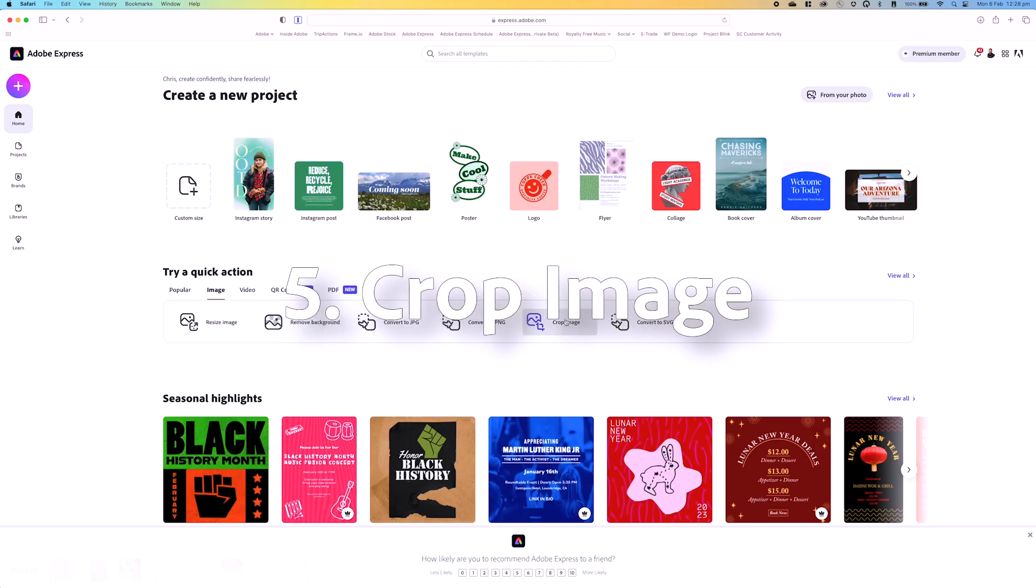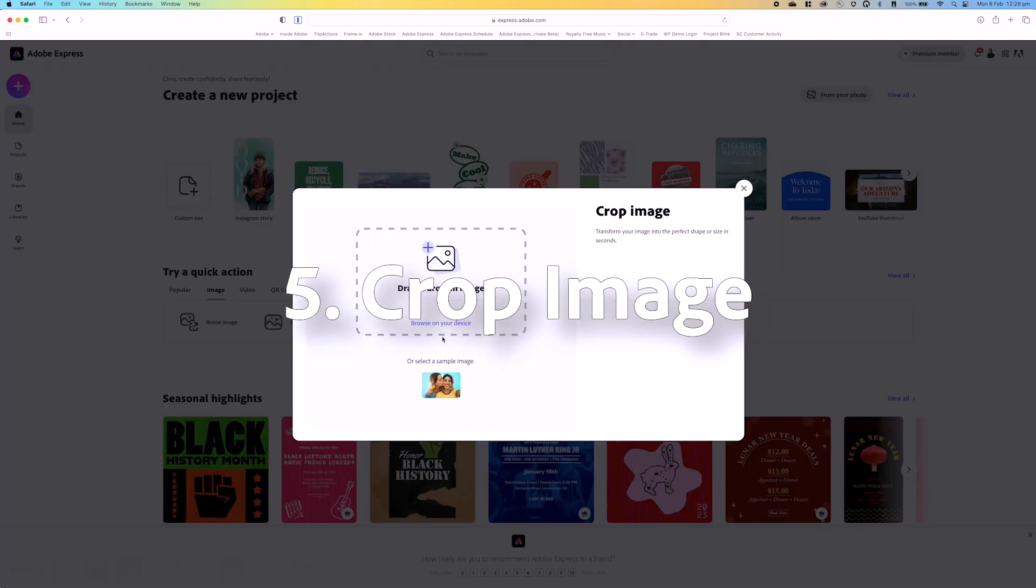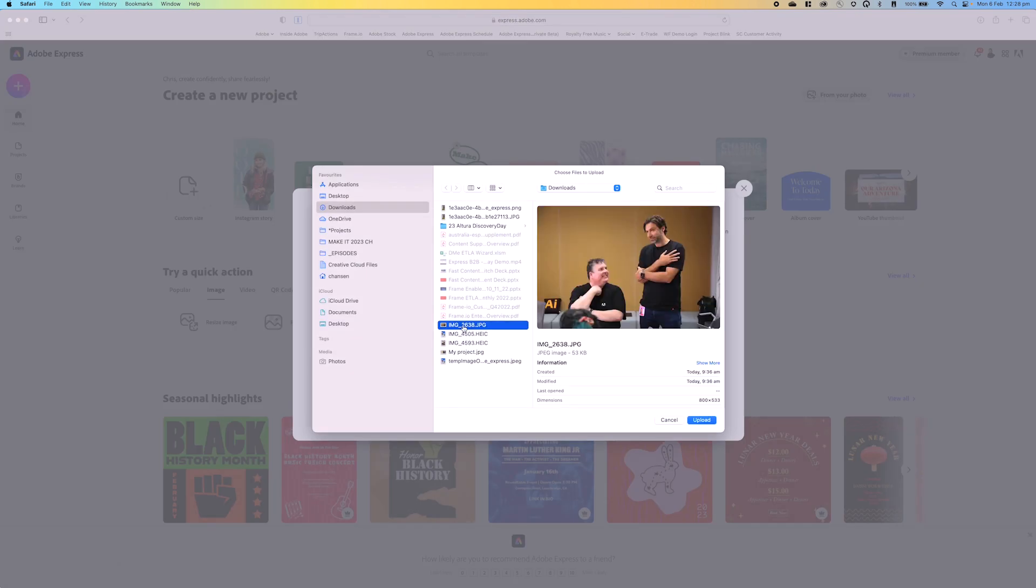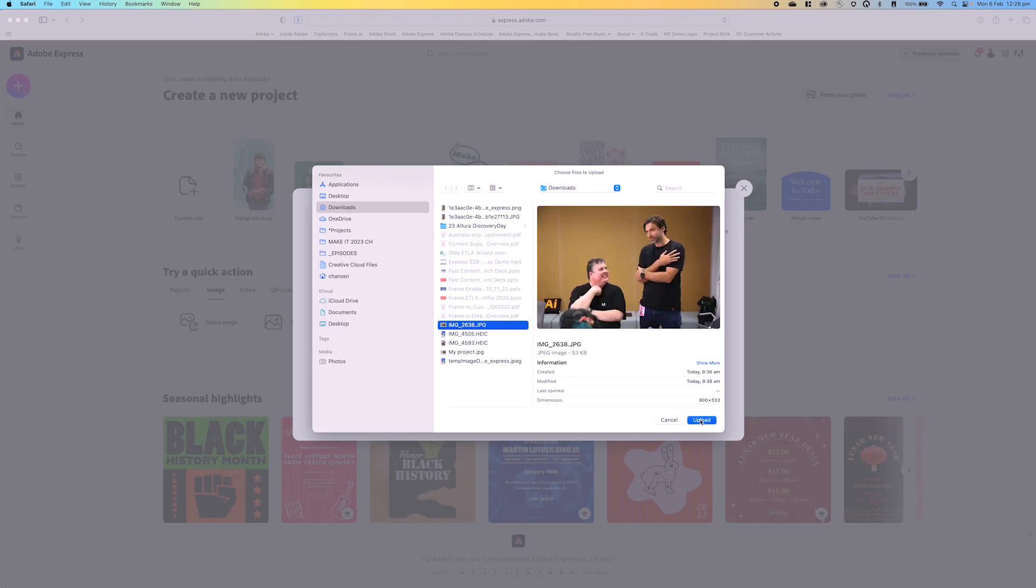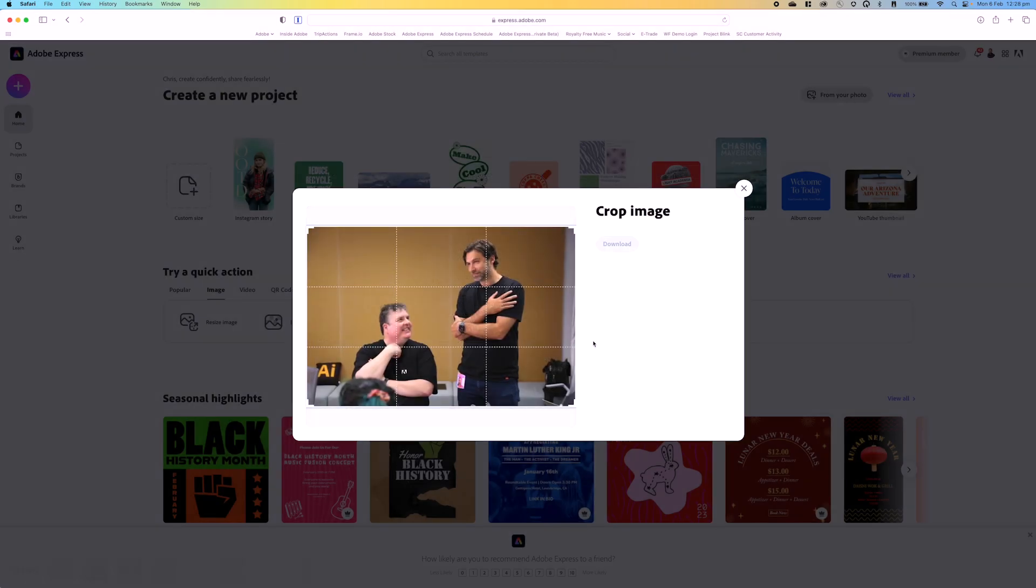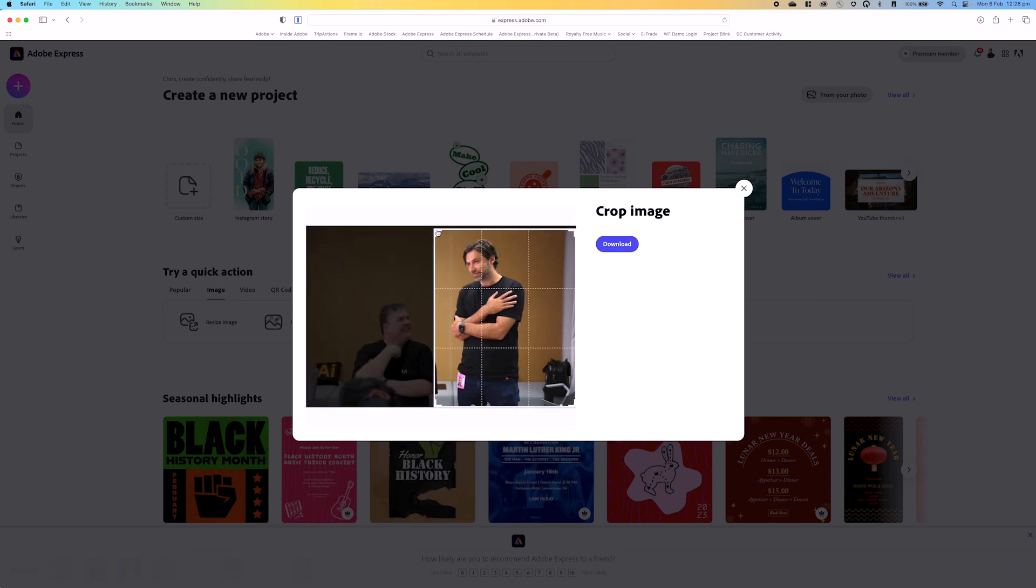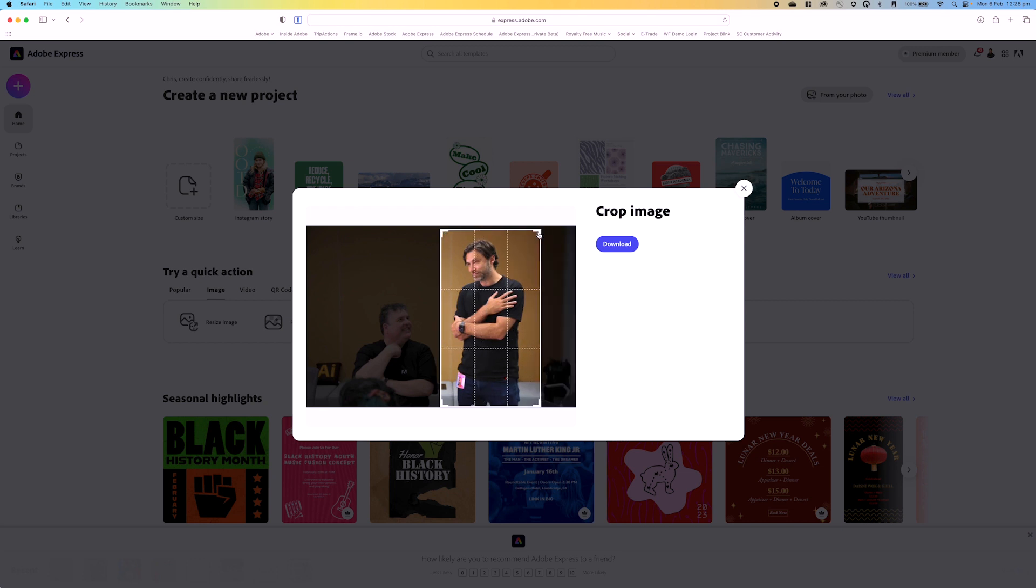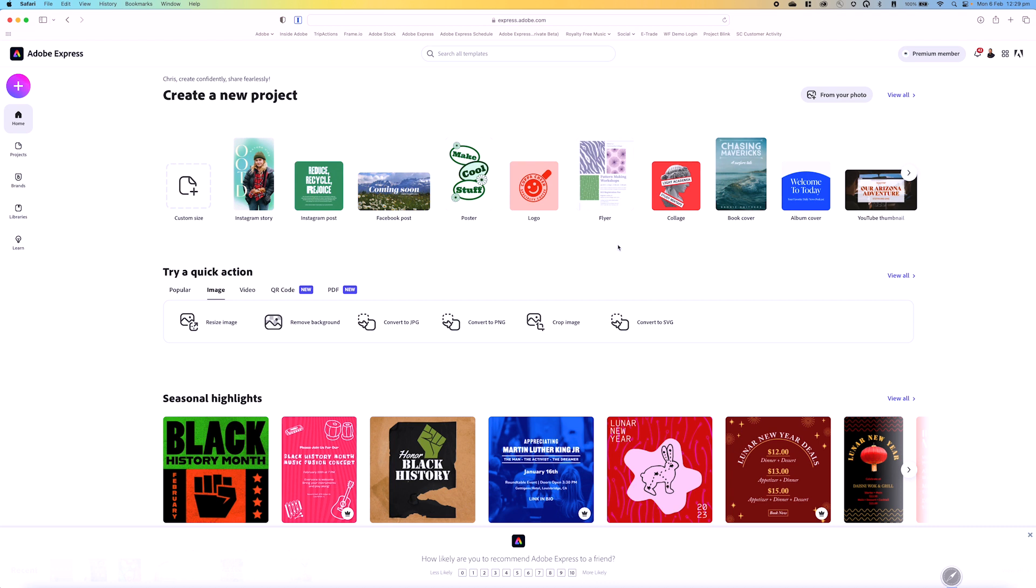Number five is crop that image. Let's find an image. We'll grab this one here of my colleague and I. Now perhaps I don't want my colleague in this shot, but what I can do is I can grab the edges of this and just crop it really nicely. Again, I don't need to do this in any other application. I'm doing this in Express.